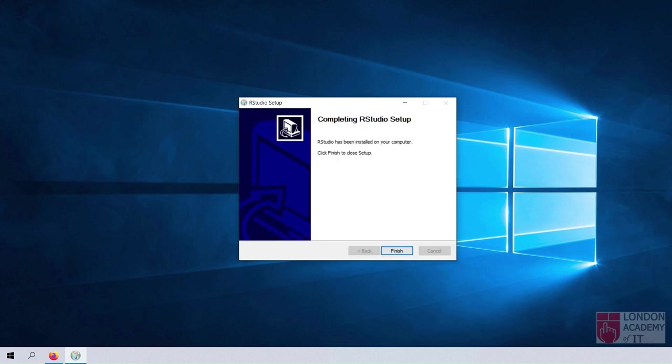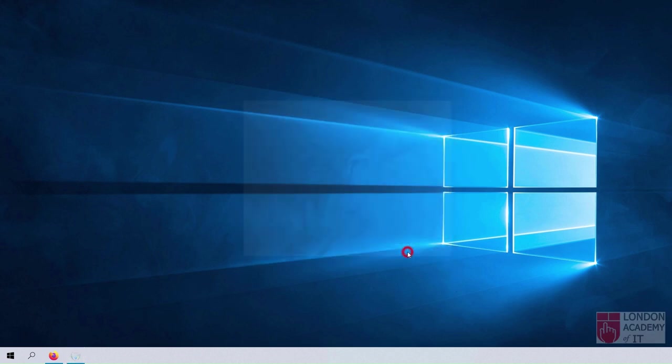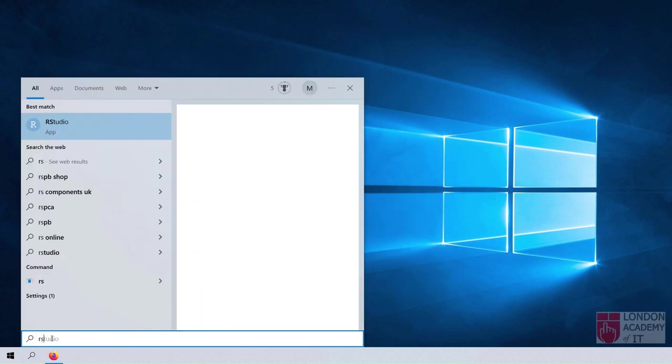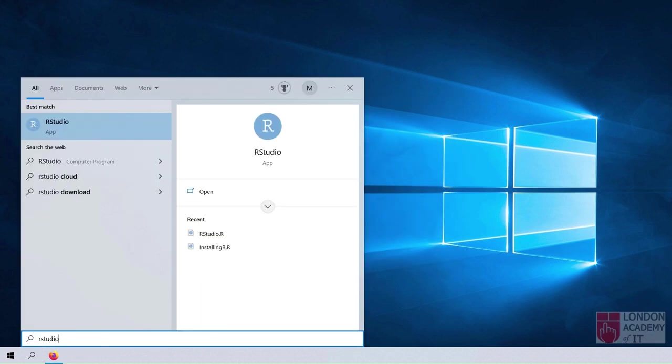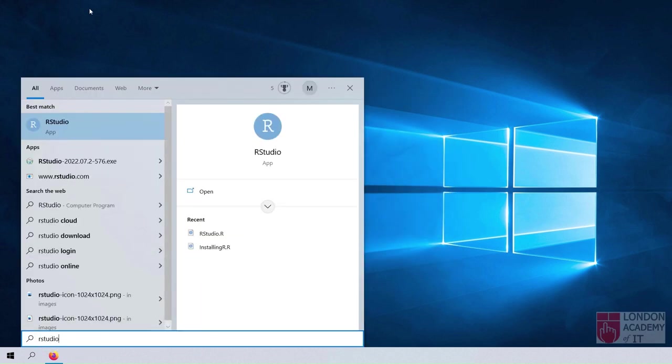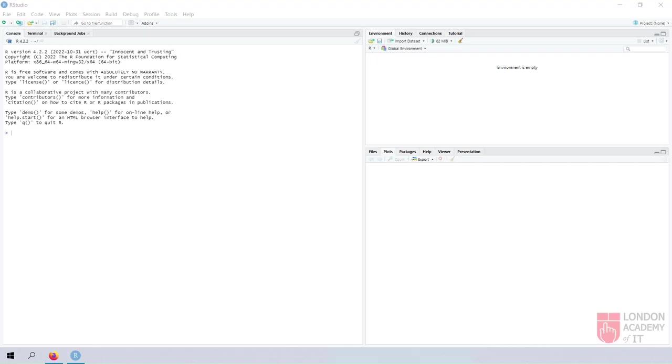Click the Finish button once installation is completed. Search for the newly installed RStudio app and start it. You may write a simple code to add two numbers and press Enter to view the result.